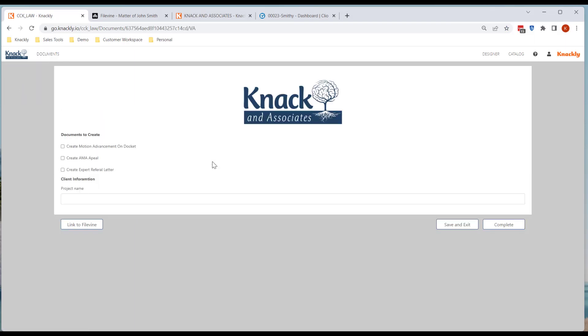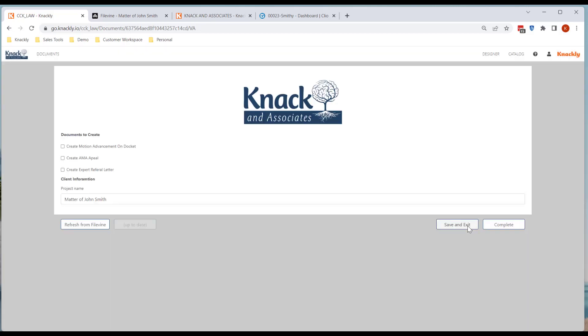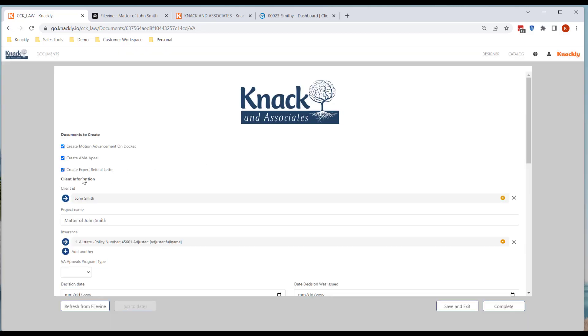I'm just going to go through and create a new record. I'm going to link it to my project. If I click on a couple of these, you can see I've got my client, I've got insurance, I don't have an adjuster yet.